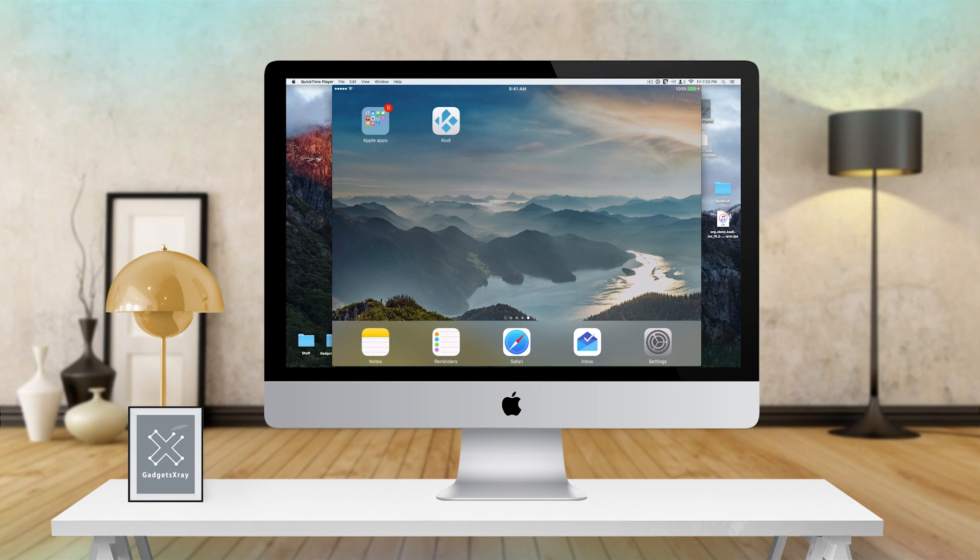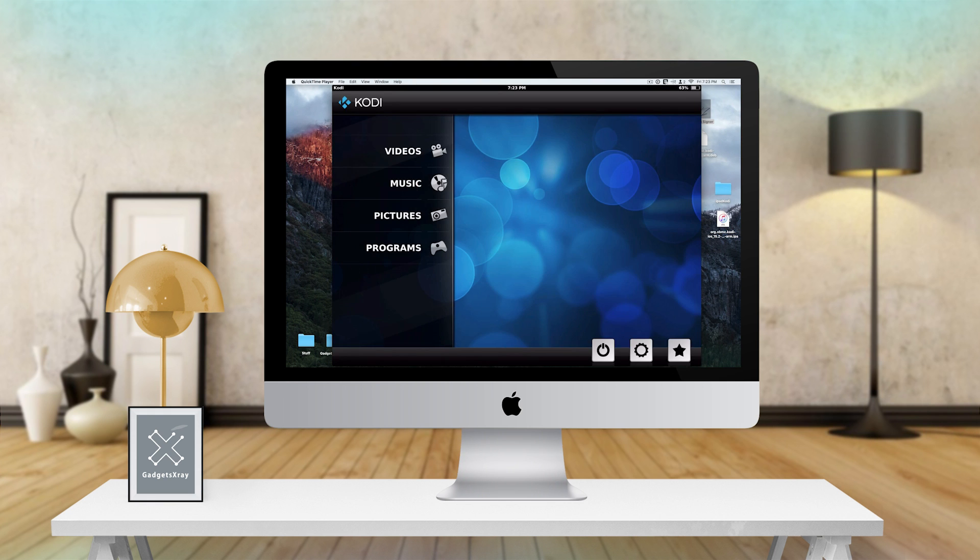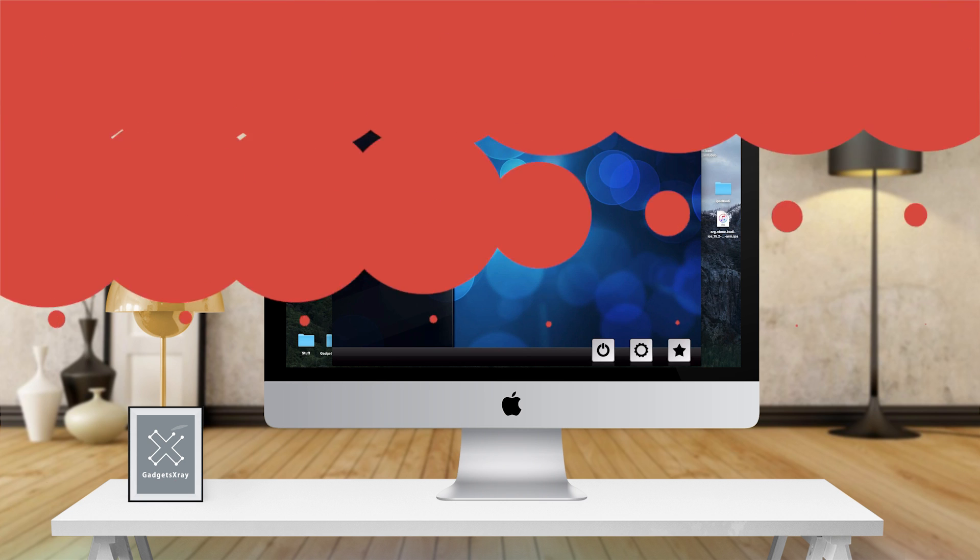Hey YouTube, welcome to Gazzextra. Today I'm going to be showing you how to install Kodi on your iPad and other tricks using your Mac. Coming up after this brief intro.